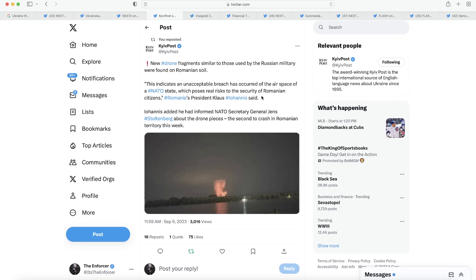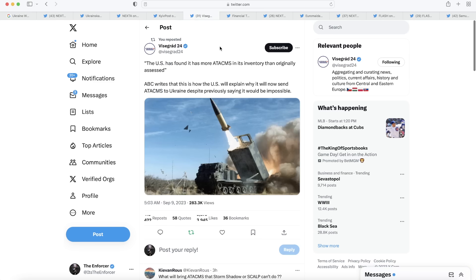We see here that the Romanian president is saying that this indicates an unacceptable breach that occurred of the airspace of a NATO state. And no joke, it definitely is a pretty unacceptable breach. But if we're not going to do anything about it, what good does that statement do? Because we're not responding to it in any meaningful way. So with that, moving on from that story, we do have some very positive news about the ATACMS.